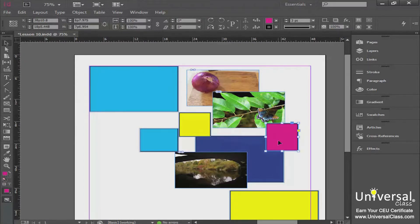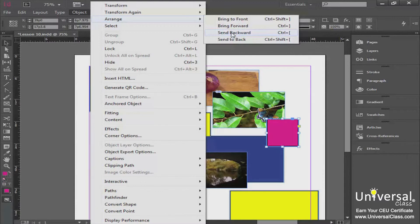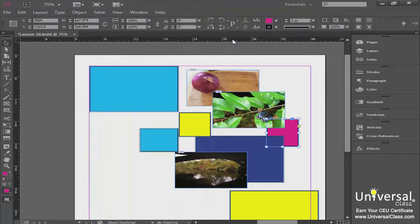Think of all these pictures as stacked one on top of another based on the stacking order. You can change the stacking order — for example, if you want the pink box to be underneath the butterfly picture and the blue box. Go to Object on your menu bar, click Arrange, and in the fly-out menu you have Bring to Front, Bring Forward, Send Backward, and Send to Back. Go ahead and click Send to Back, and now the pink box is behind both the butterfly picture and the blue box.